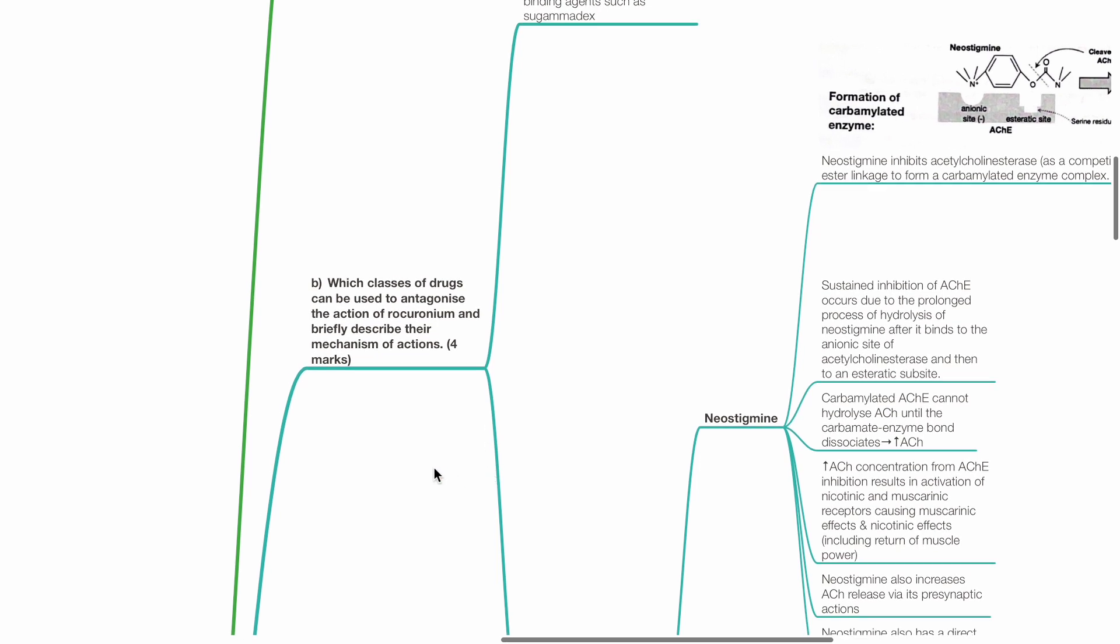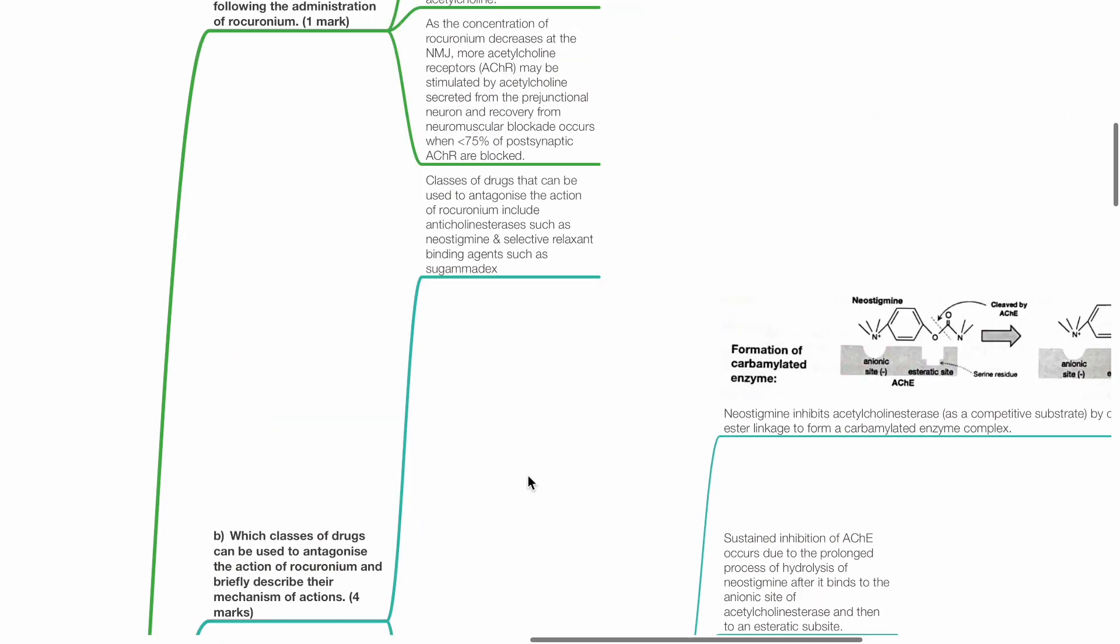Part B: Which classes of drugs can be used to antagonize the actions of rocuronium and briefly describe their mechanism of actions? Classes of drugs include anticholinesterases such as neostigmine and selective relaxant binding agents such as sugamadex.